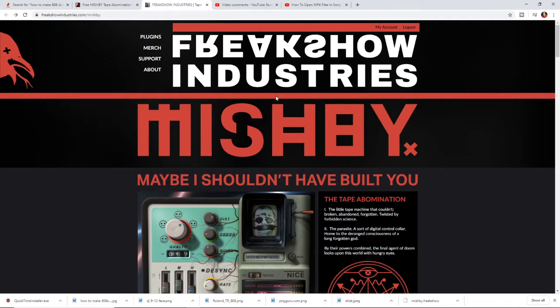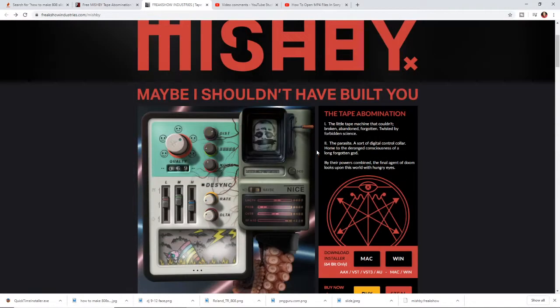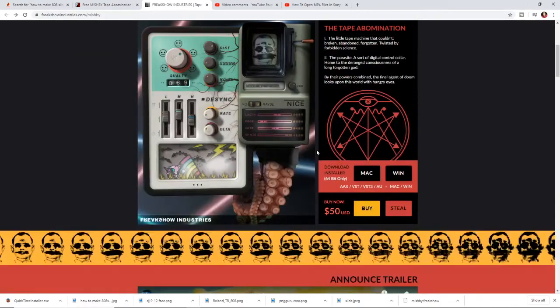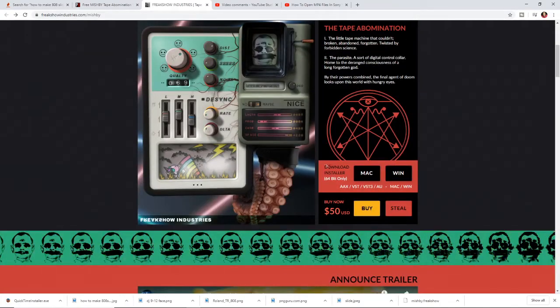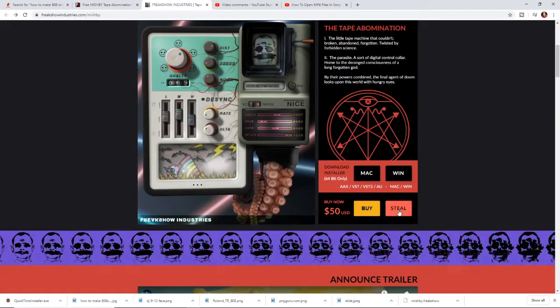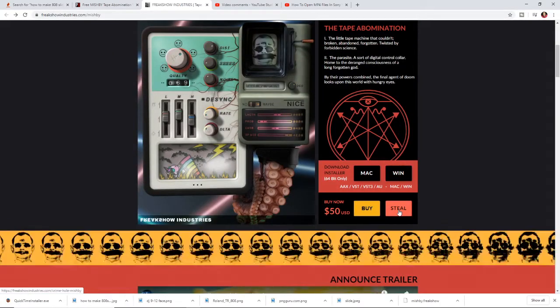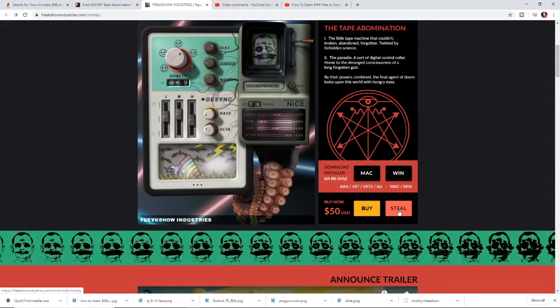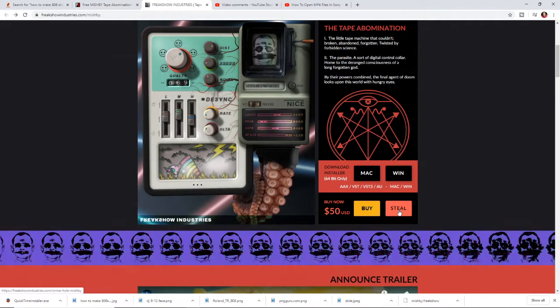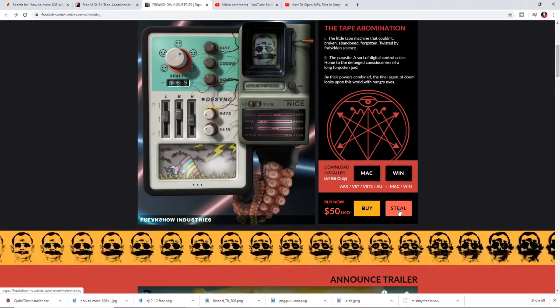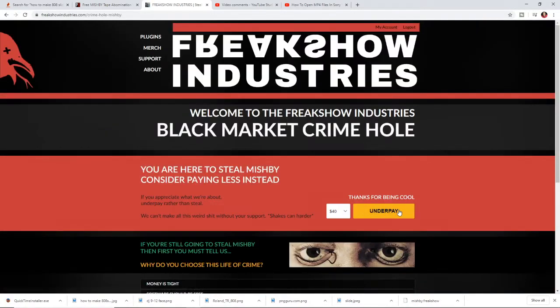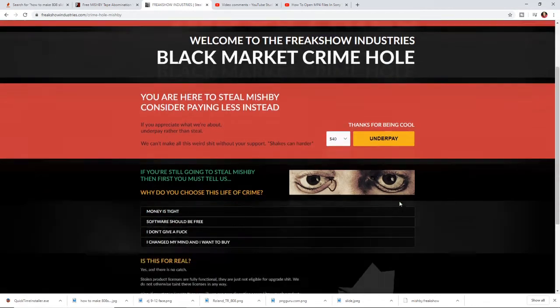First you go to the website freakshowindustries.com, find the plugin that you want. I think all their plugins are free. You come down, you see buy, then you see steal. What I'm gonna do, if I'm a stealer, I can't steal something digital, just hit the steal button and walk through the process.